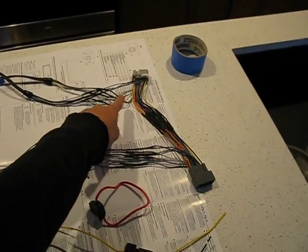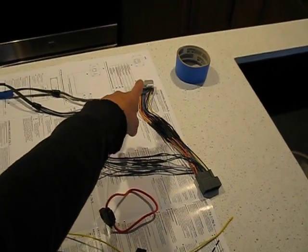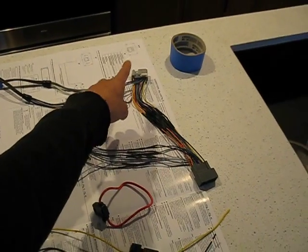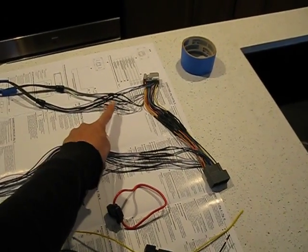Then from there, the head unit, the speaker's output comes out right here, speaker output.